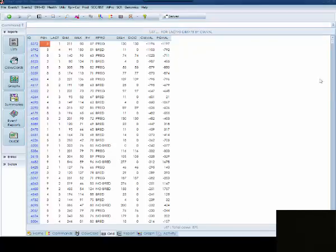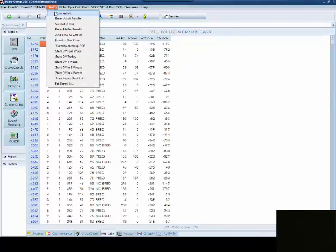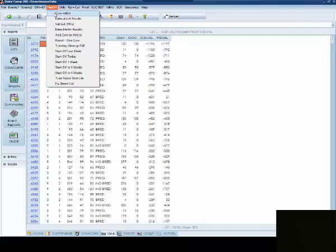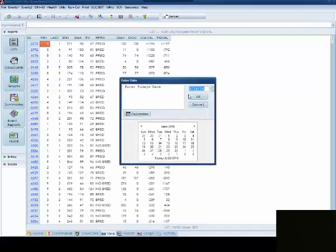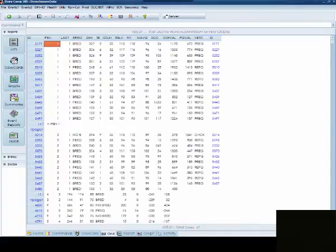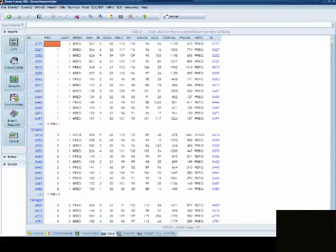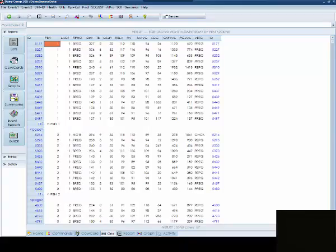Another report that you may want to add your cow val and preg val to is going to be your vet list. One of the best times to decide to stop breeding an animal is when the veterinarian declares her open at a pregnancy exam. Having the value estimates on your vet list may make it easier to make a decision more consistently.